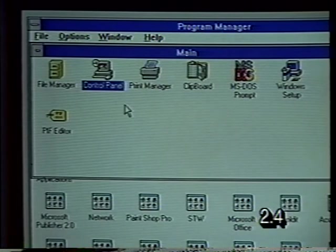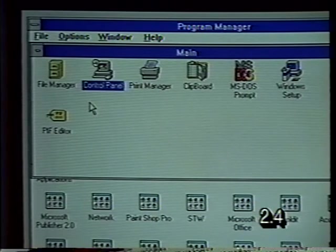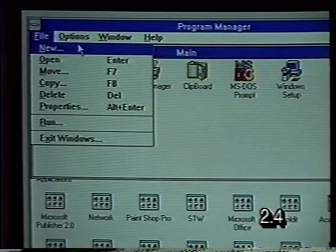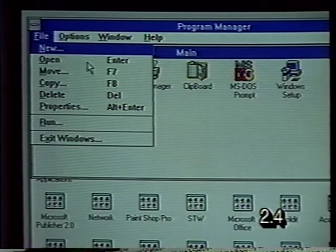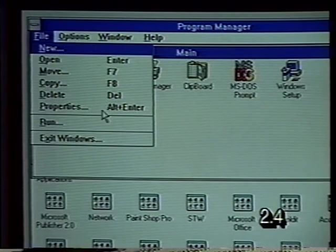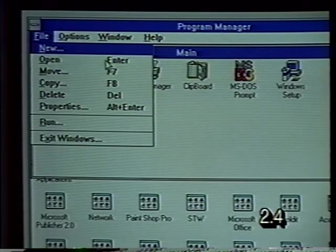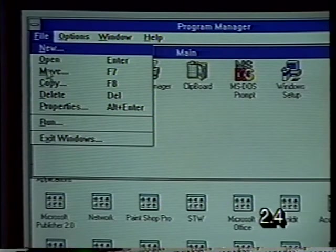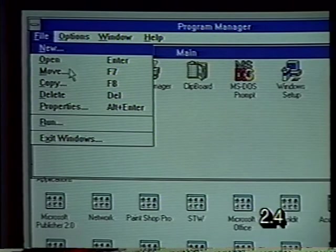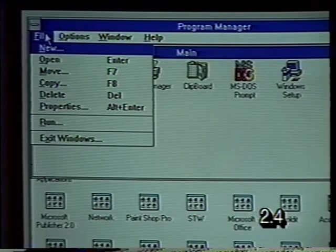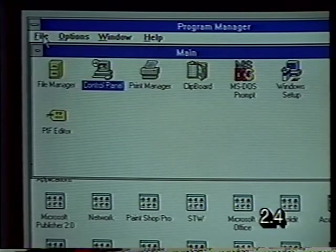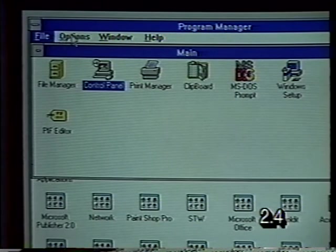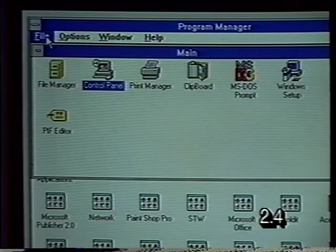Let's take a look at some other choices available through the menu bar on the Program Manager window. When we select the File choice, we get a drop-down menu with many options. You'll notice shortcut keys on the right-hand side. Notice that the Enter key also opens things. If you wanted to choose from this menu using the keyboard, you can press the letter that's underlined in each selection. You can get rid of a menu simply by clicking on the choice again or by pressing the Escape key.